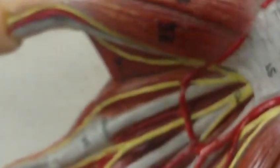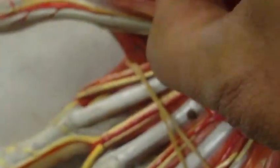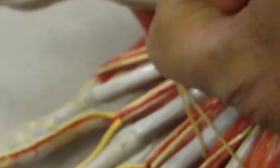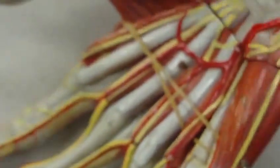If I remove the abductor pollicis brevis, I will see underneath it another muscle called opponens, which you can see better in this model. If I open this up, then I will see the opponens.